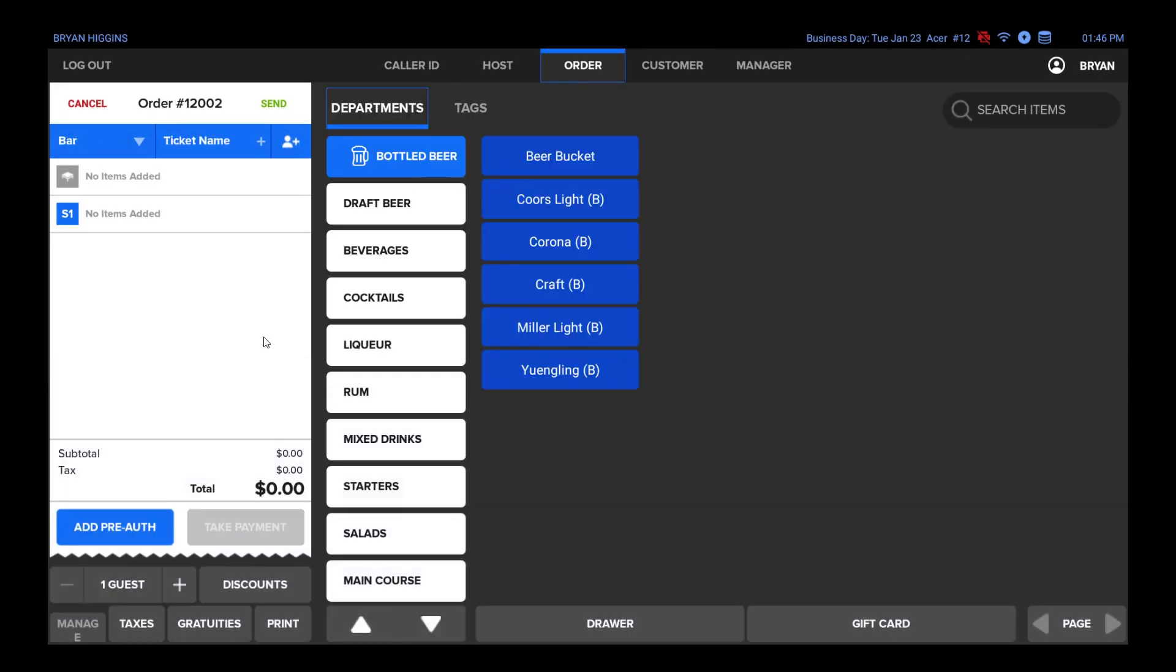In the main area of the ticket, you will see at least one seat position, labeled S1, and a table position for shared items. You can also add or remove seats by using the plus and minus buttons next to guest at the bottom of the ticket.